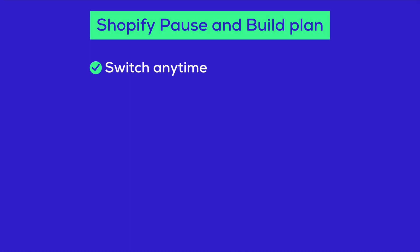First of all, you can switch to the pause and build plan at any time. There's no need to wait for the first three months. This plan is designed to give you flexibility when you need it.